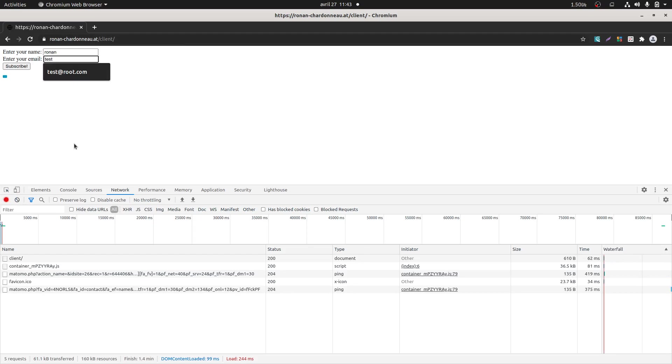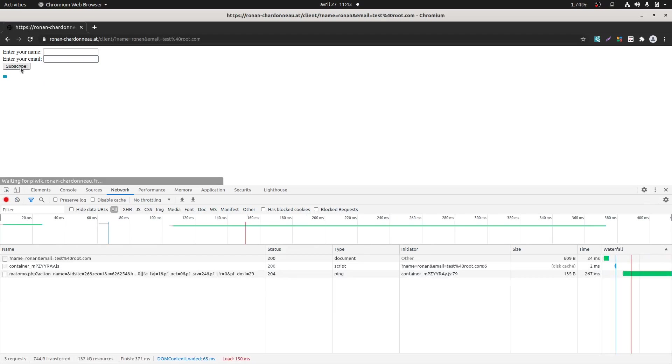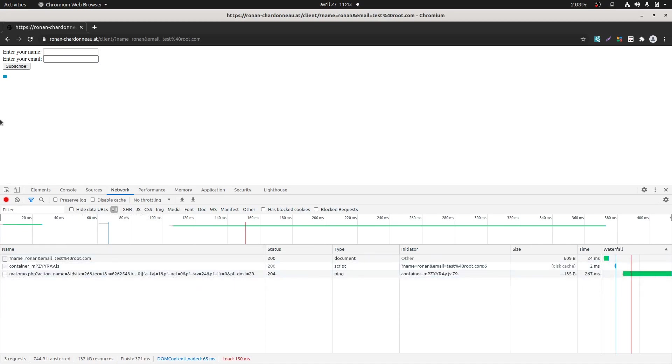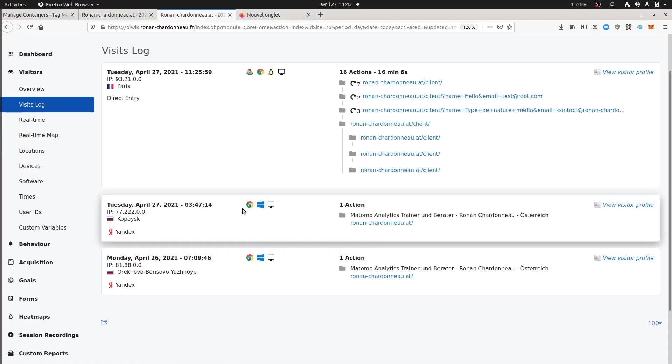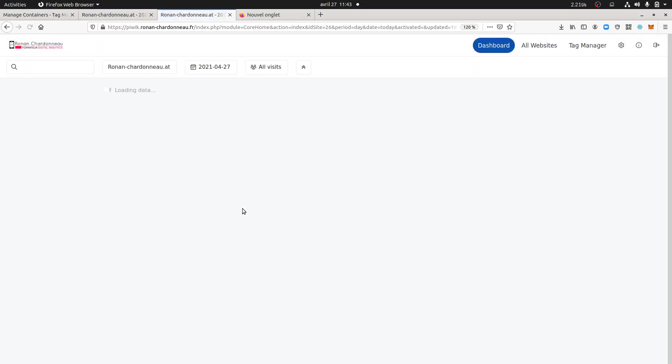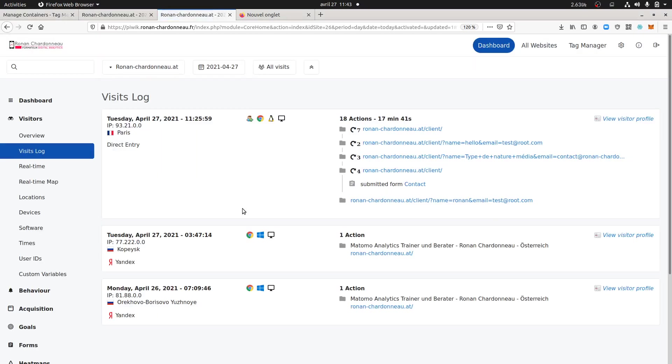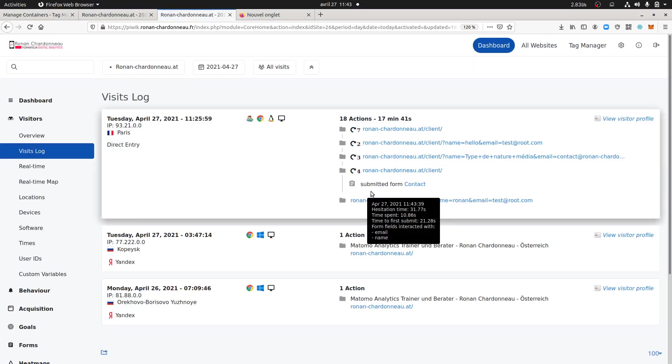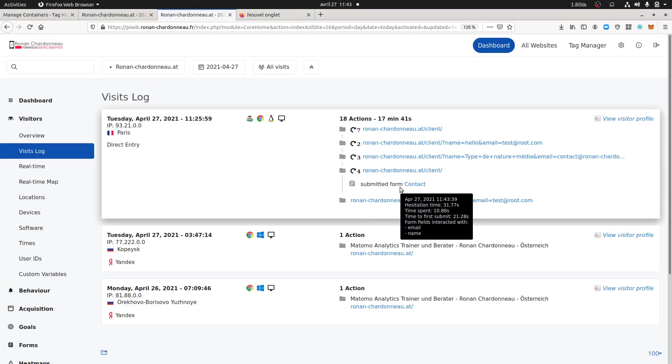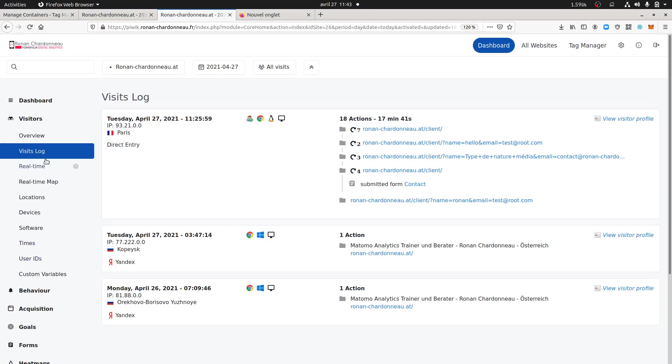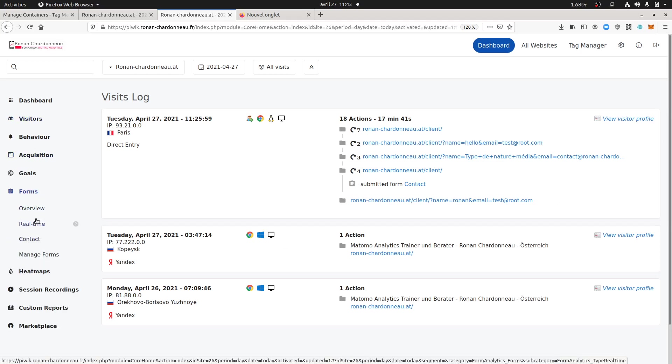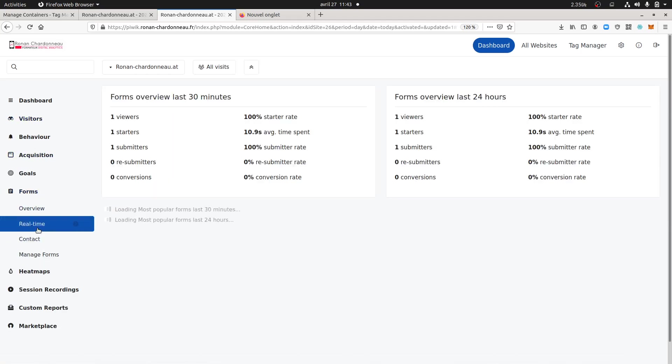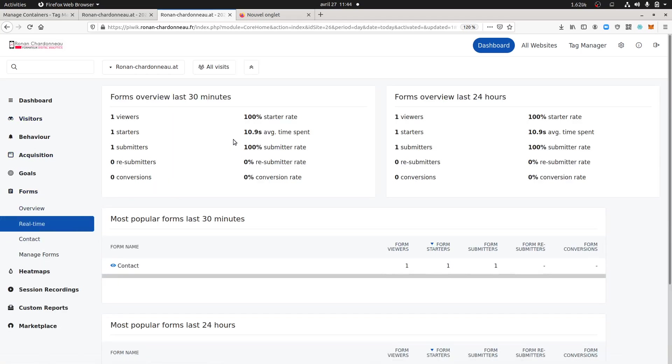Okay test at root.com and let's see how it goes. So here normally the form has been sent, I'm going to see how Matomo reacts to this. Okay so here I got the submit form contact which is okay and now let's see what it looks like.